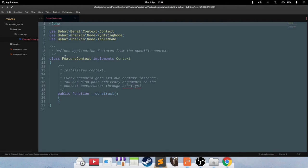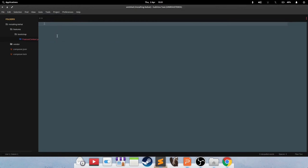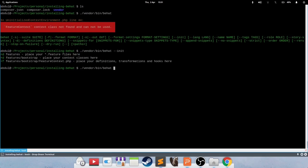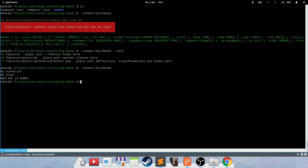So Features Bootstrap FeatureContext. At this point, we're not going to look into what this actually is. But if you run the vendor bin Behat binary again, you will see no scenarios, no steps. And that is exactly what you want. At this point, your Behat installation is complete.